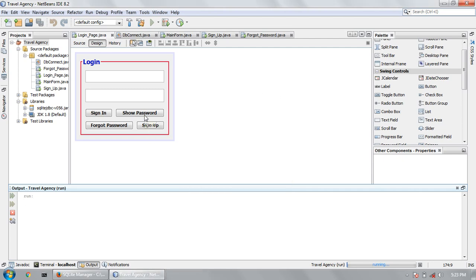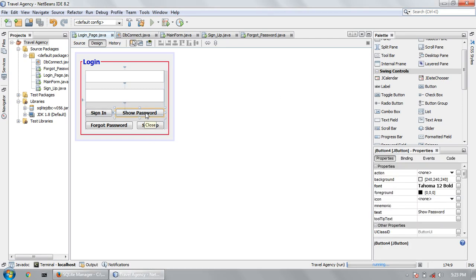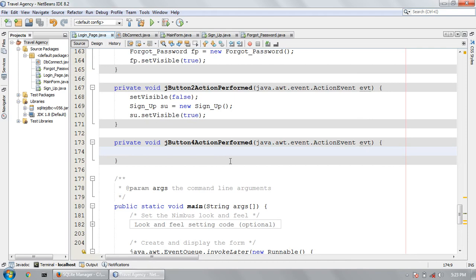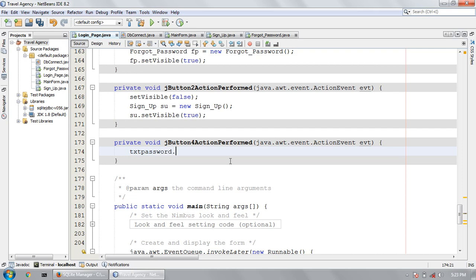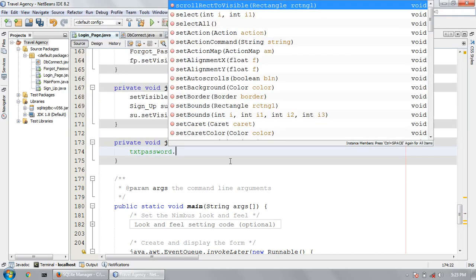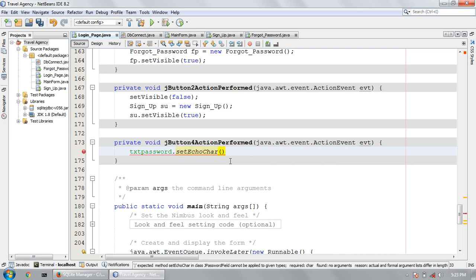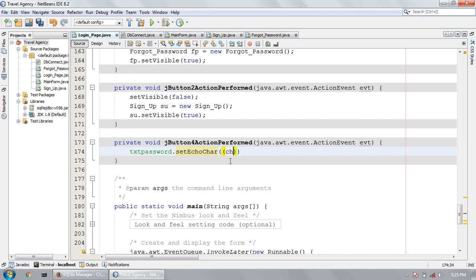Double click on the show button. Here you can write the code. First of all, write a variable name textPassword.setEchoChar equal to char zero.